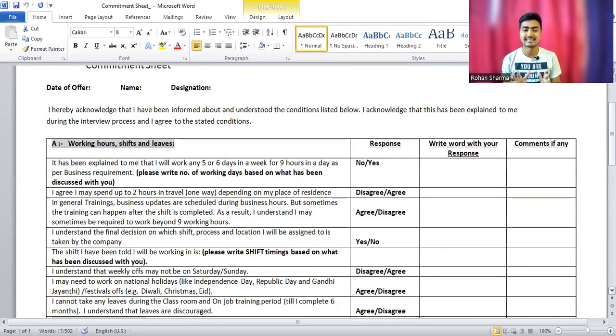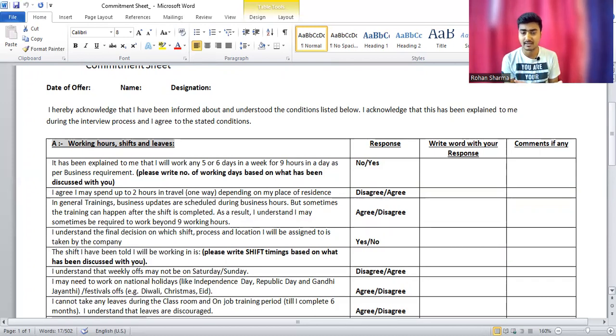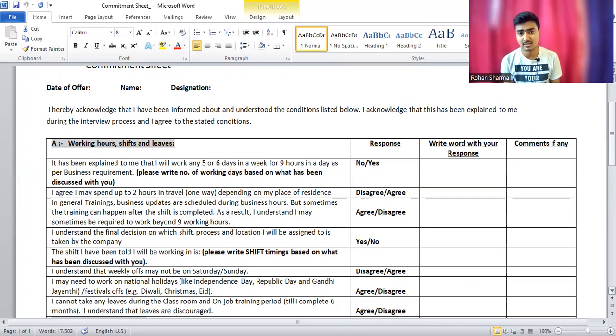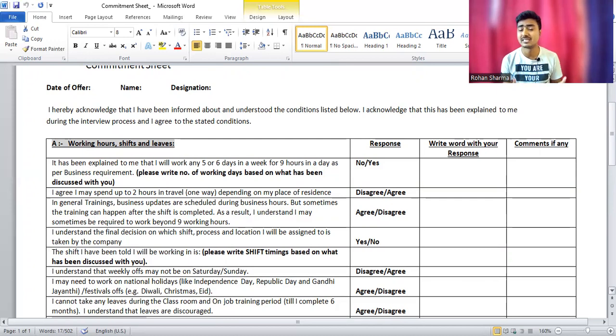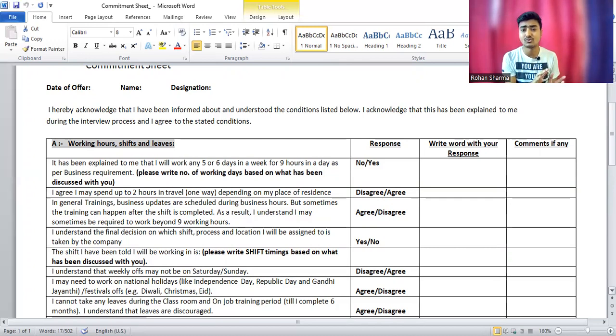But suppose their closing happens every month on the weekend, on Saturday and Sunday. Then you have to work on Saturday and Sunday. You can't refuse this condition. At that time, the manager will send it back to you.